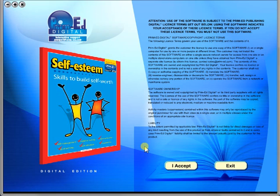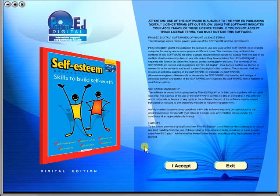When you purchase an eBook, the file can be downloaded onto your computer or the school server. Once stored and saved, you may use the resource time and time again, and it is the perfect resource to use on any interactive whiteboards in your school.